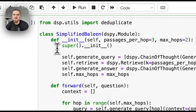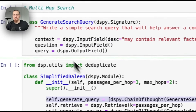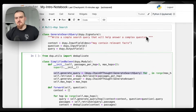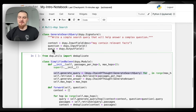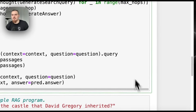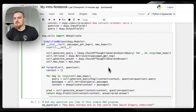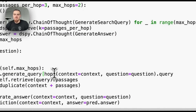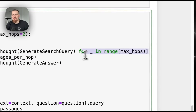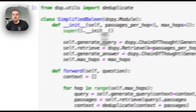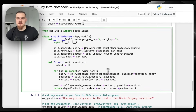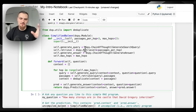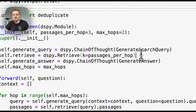We start off by initializing the components we're going to be using. We wrote a signature for generate search query — 'Write a simple search query that will help answer a complex question.' We give it a short description of context: 'It may contain relevant facts.' Question and query — we're just going to let it figure that out by the name of the variable. We have these generate queries as a list of modules. We have our retrieval, which could be something like Weaviate. In the forward pass, we loop through the number of hops, say max hops equals two — we generate the question taking as input the current context and the question, then retrieve passages, use a helper function to deduplicate, and keep looping.